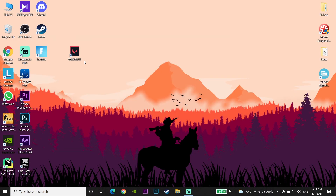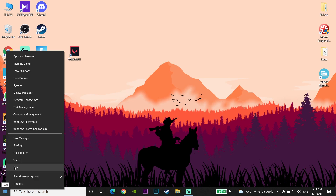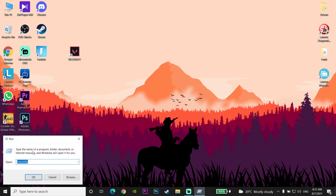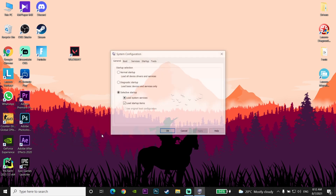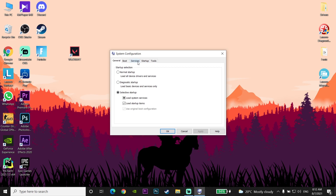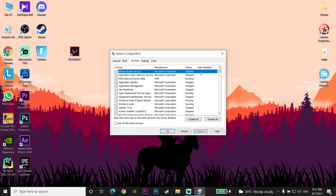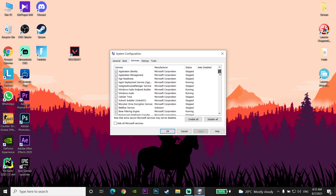If that didn't work, right-click on the Start menu and click Run. Enter 'msconfig' and click OK. Now go and click on the Services tab and scroll down to find VGC.